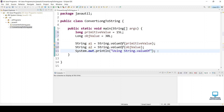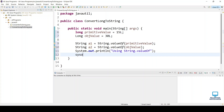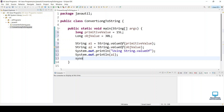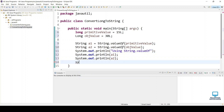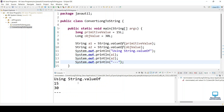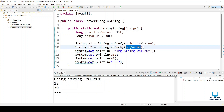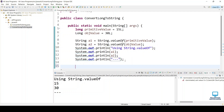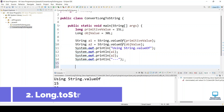Let's print both strings a1 and a2 with a label 'using String.valueOf'. Once we run it, you can see we get 15 and 30. Note that if the object value is null, you will not get an exception — you will get the value as null.